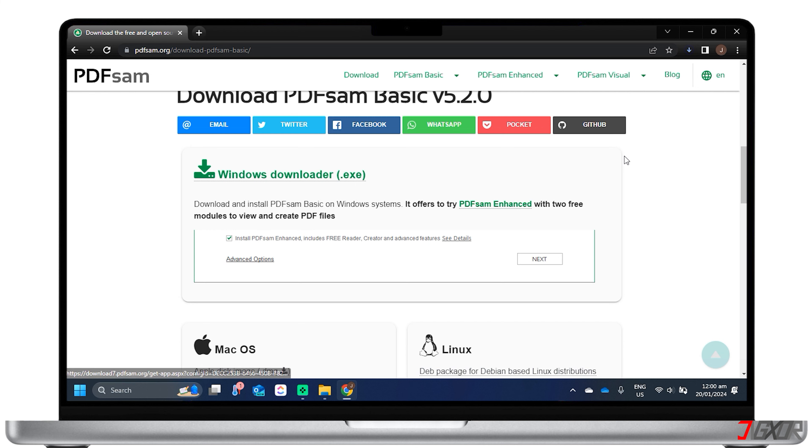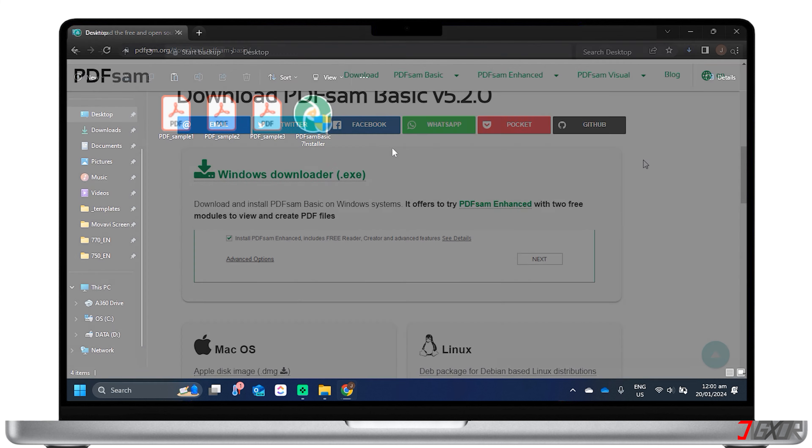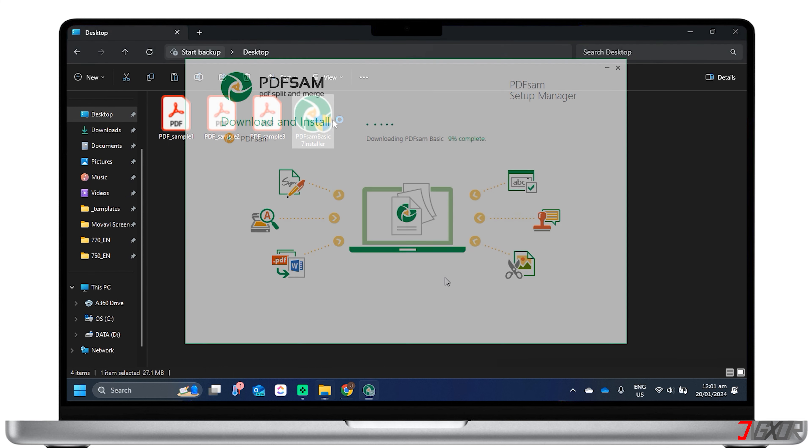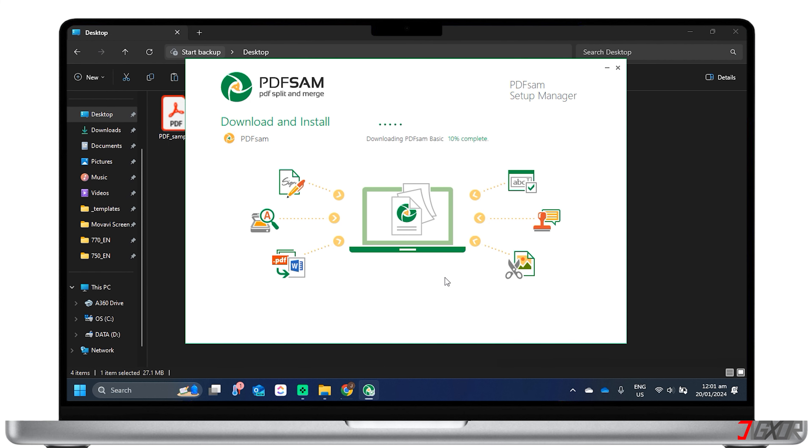Once done, you can find the download.exe file in File Explorer. Here, just double-click the file and the installation will begin. The application will be automatically launched after the installation.